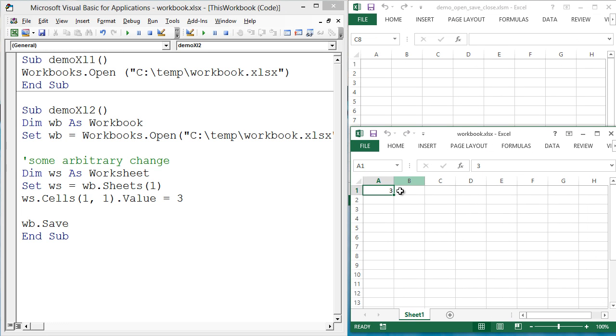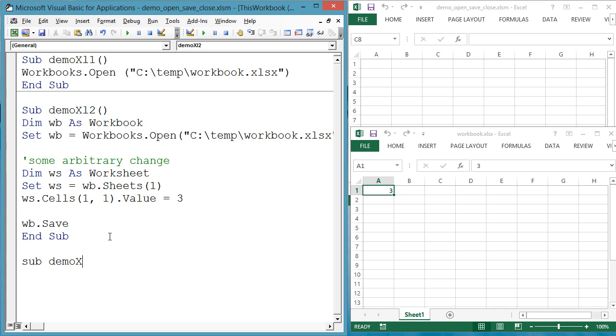We just talked about opening and saving, now let's see how to close a workbook. Sometimes you will be making bulk changes to a workbook and the user will not need to see the changes until later, so you close the workbook. Sub demoXL3.